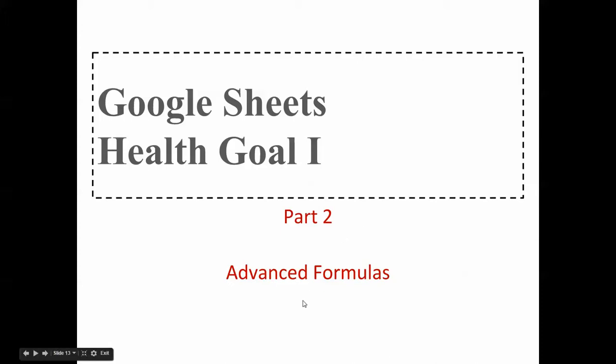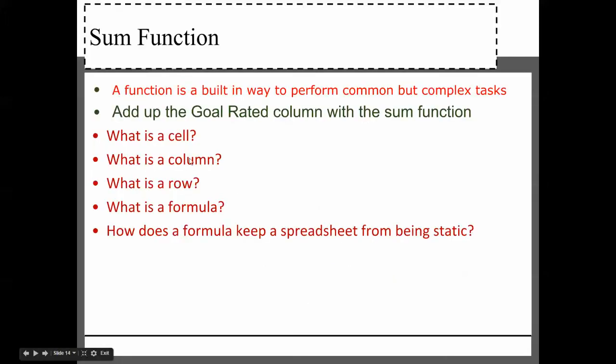We're going to do part two. We're going to learn some advanced formulas. Write this down. A function is a built way to form complex, common but complex tasks.